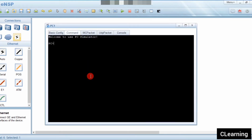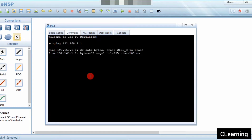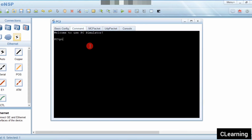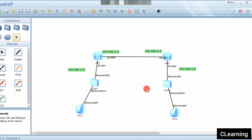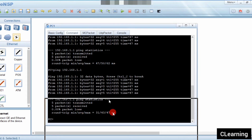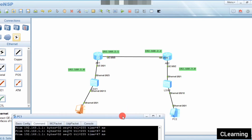Now the PCs can ping their gateways. Pinging 192.168.1.1 — it's pinging. And pinging 192.168.3.1 — yes, it's pinging too. However, this PC cannot ping the other PC right now because there is no static route or any routing configured on the routers yet.